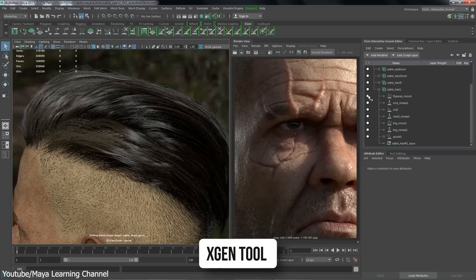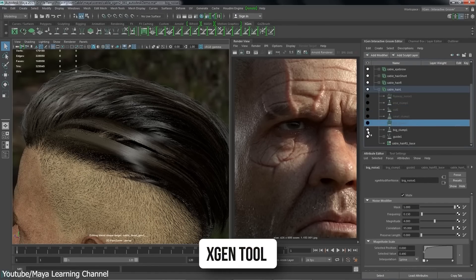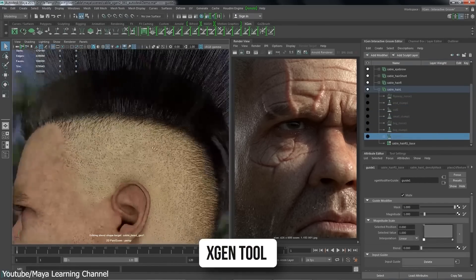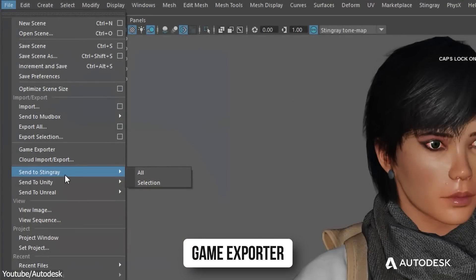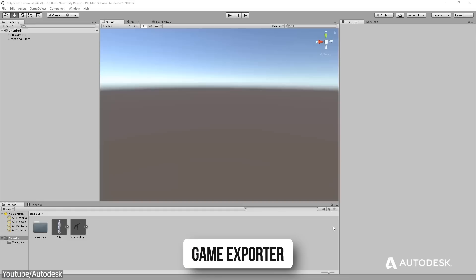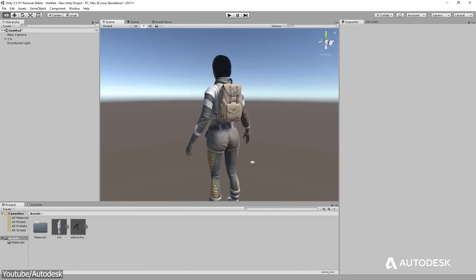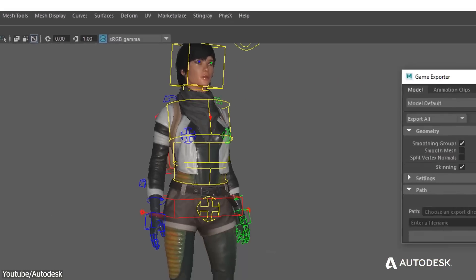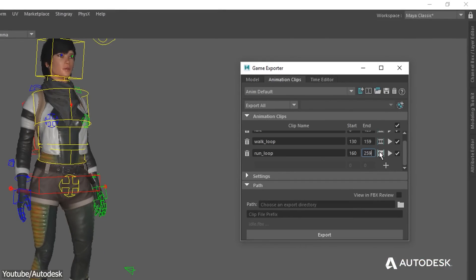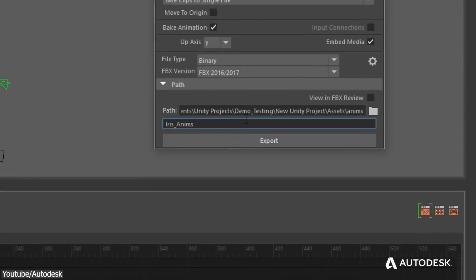We also have XGen, which is used to make realistic looking hair and fur. This, in addition to the game exporter tool for both Unreal Engine and Unity, to fit the units, pivot and location automatically, in addition to many other tools.